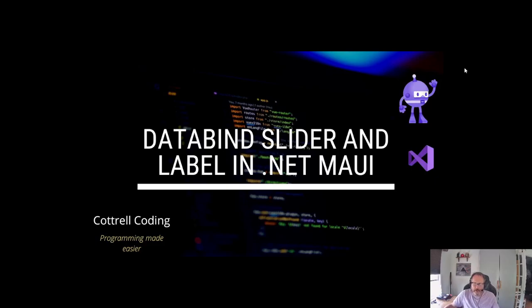Hi, I'm Lee Cuttrell. Welcome to Cuttrell Coding. Today I'm going to demonstrate how to data bind a slider and a label in .NET MAUI.